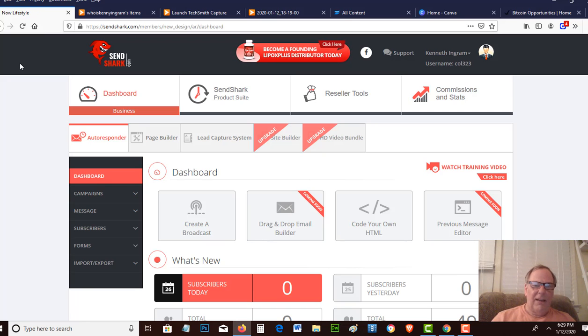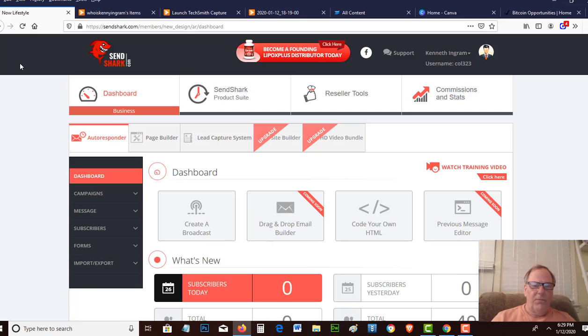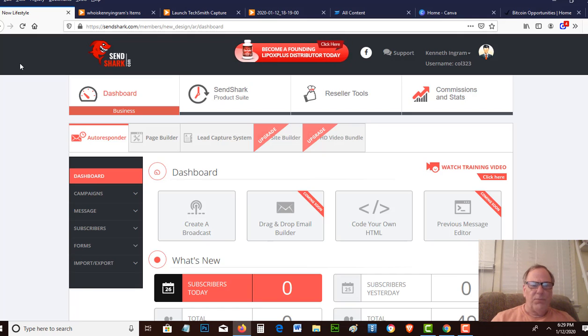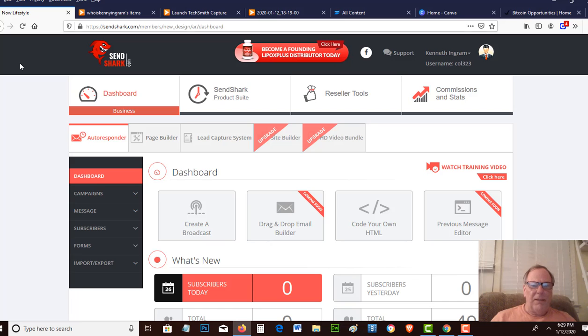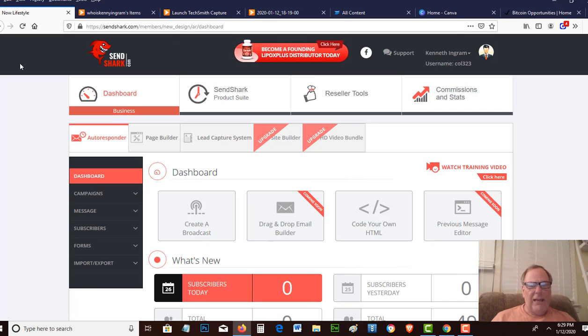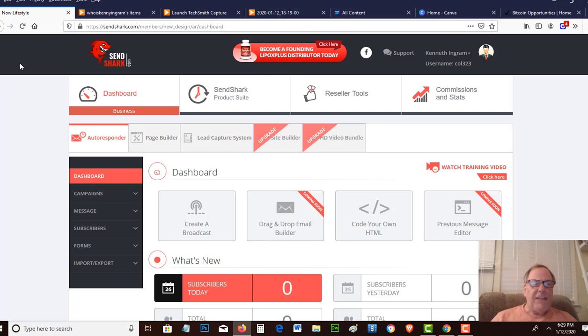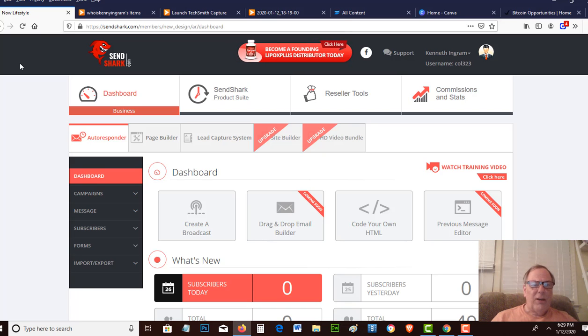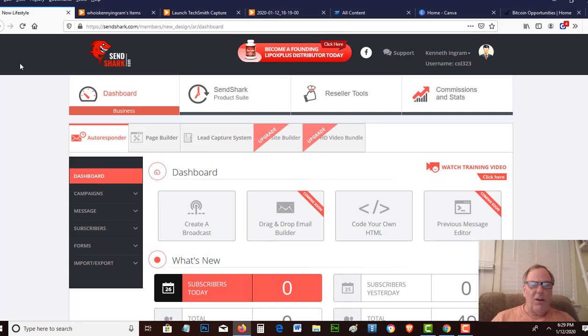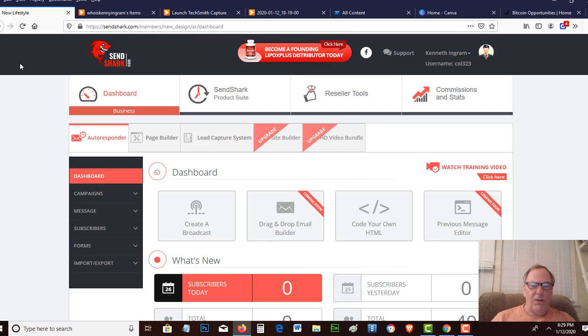So I went digging and I found this one service called SendShark. This is an awesome service. They actually start you off for $25 a month. You get a subscription ability of 50,000 subscribers. If you go to AWeber or GetResponse, you'll find that 50,000 subscribers will cost you anywhere from $140 to $300 a month.